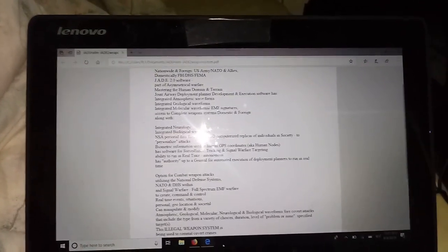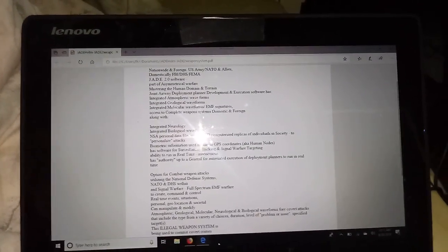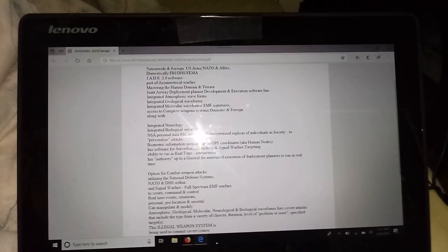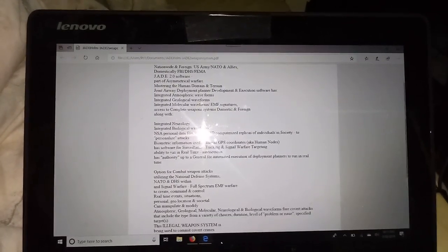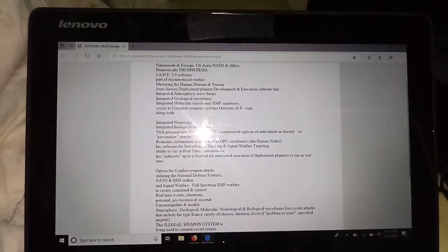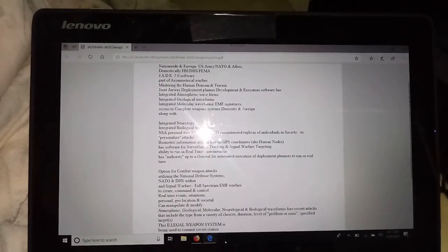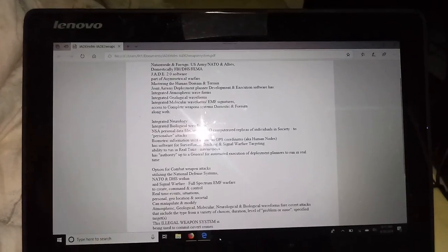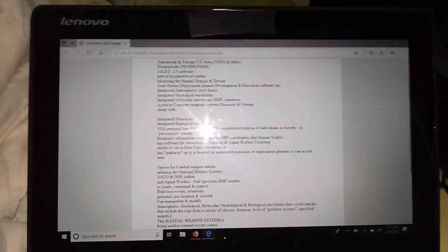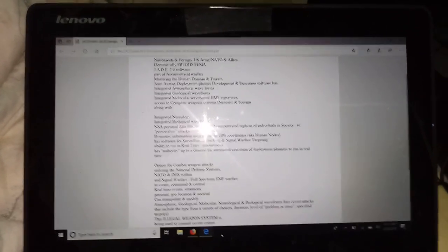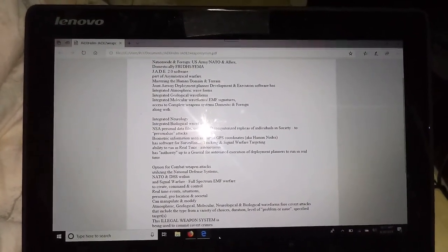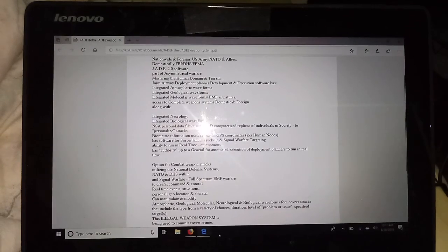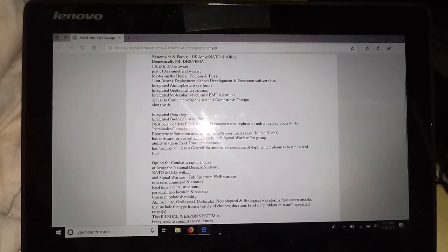Jade 2.0 software is part of the asymmetrical warfare. Asymmetrical warfare is warfare that unites the locals, the state, the federal government, with the armed forces.